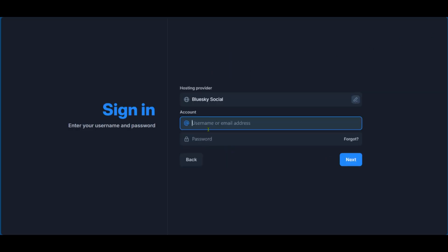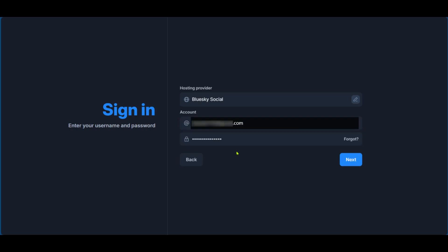We'll put our username and our password. So we've just put in our email address and the password and we're leaving the Blue Sky social hosting provider as is. We're going to click on next.